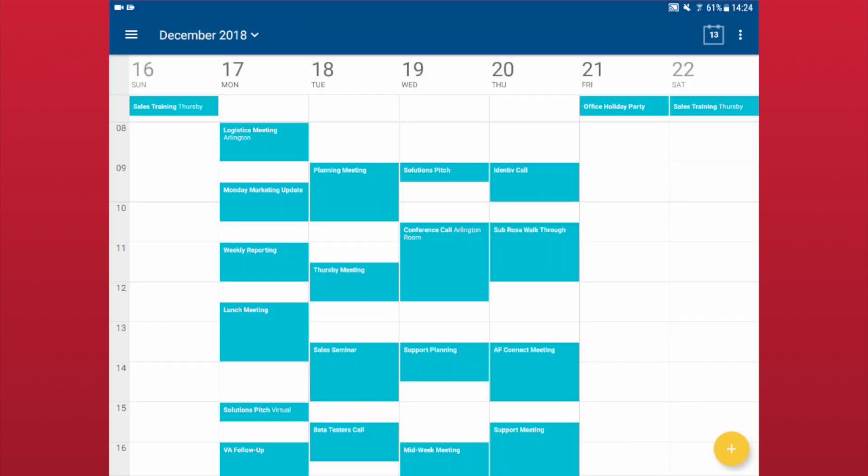Calendars with a check will be displayed. Hidden calendars do not have a check.